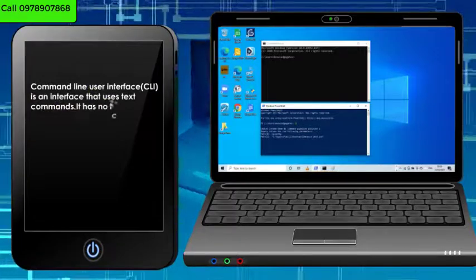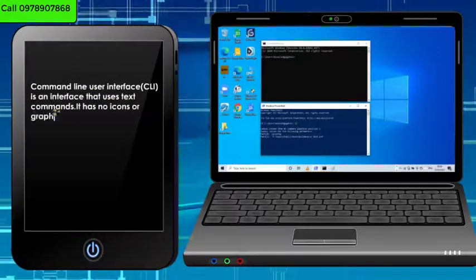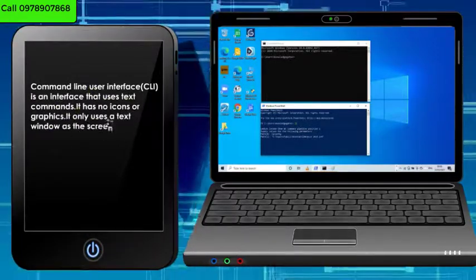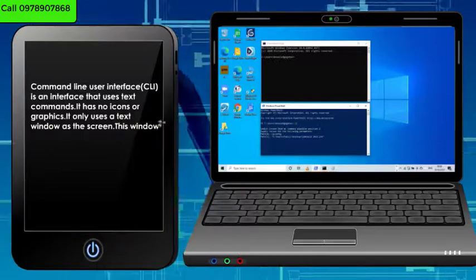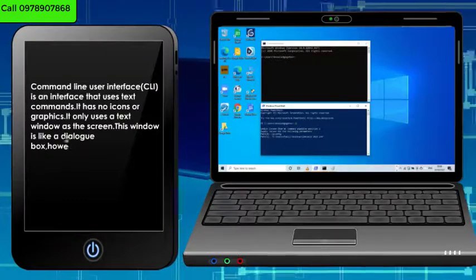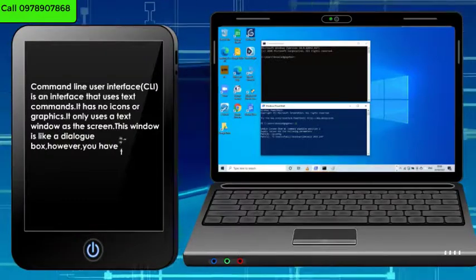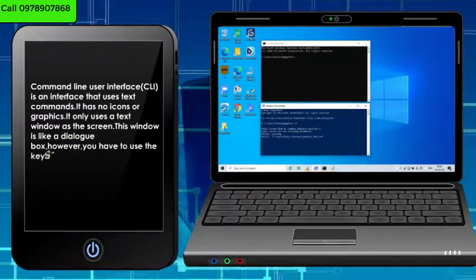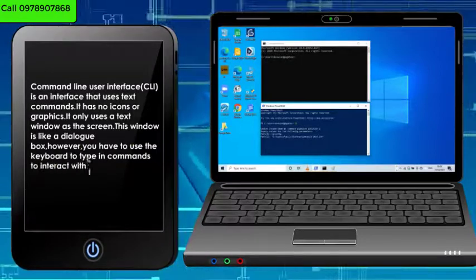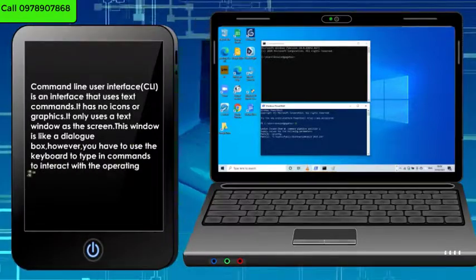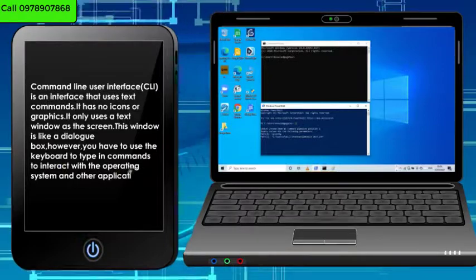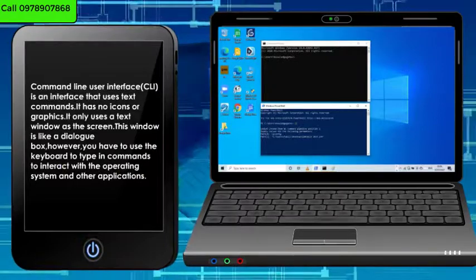It has no icons or graphics. It only uses a text window as the screen. This window is like a dialog box. However, you have to use the keyboard to type in commands to interact with the operating system and other applications.